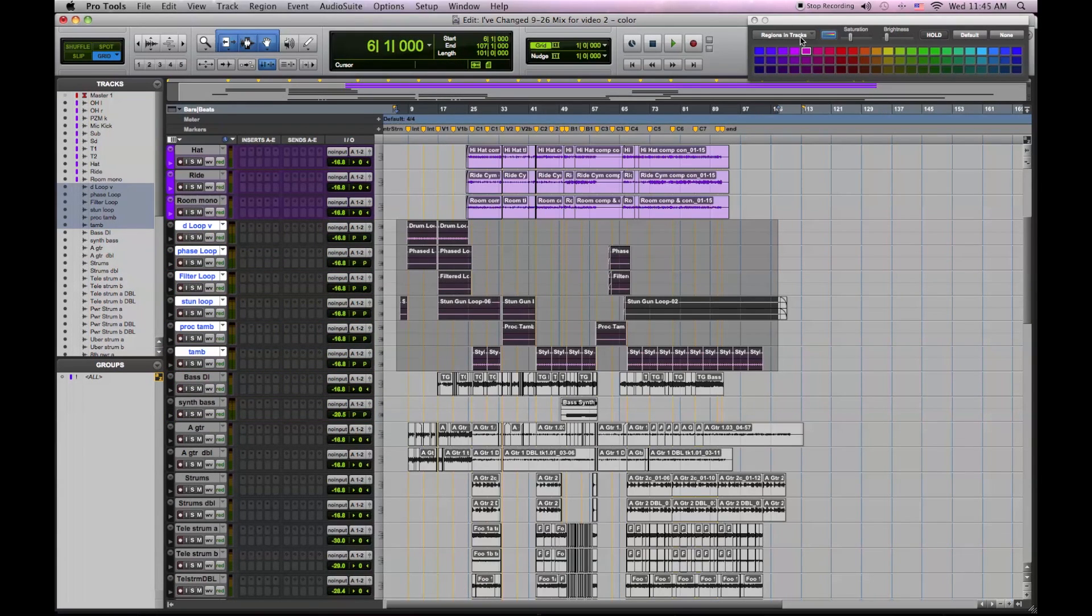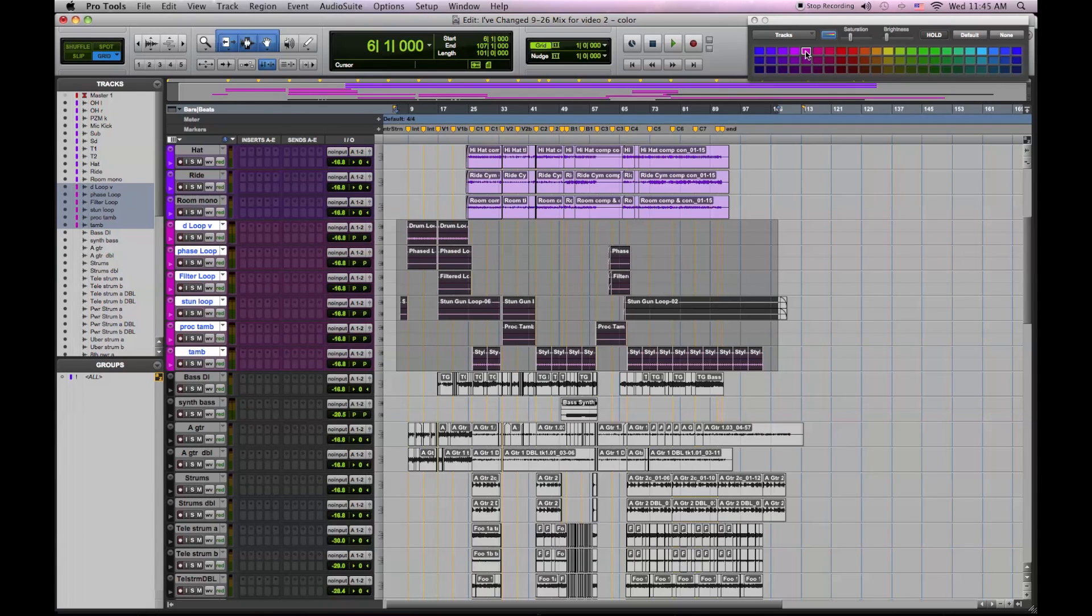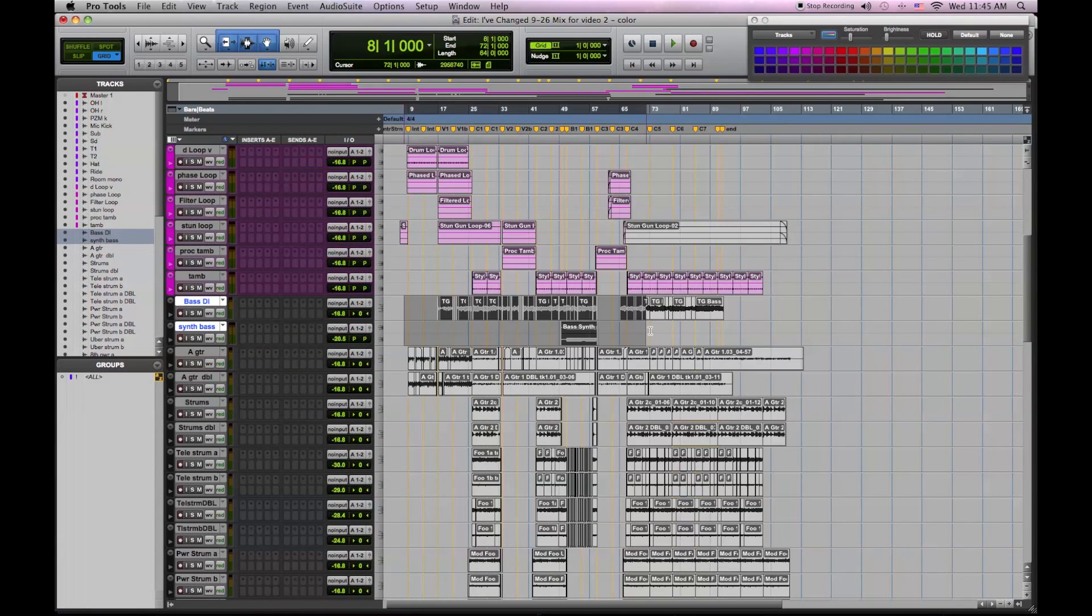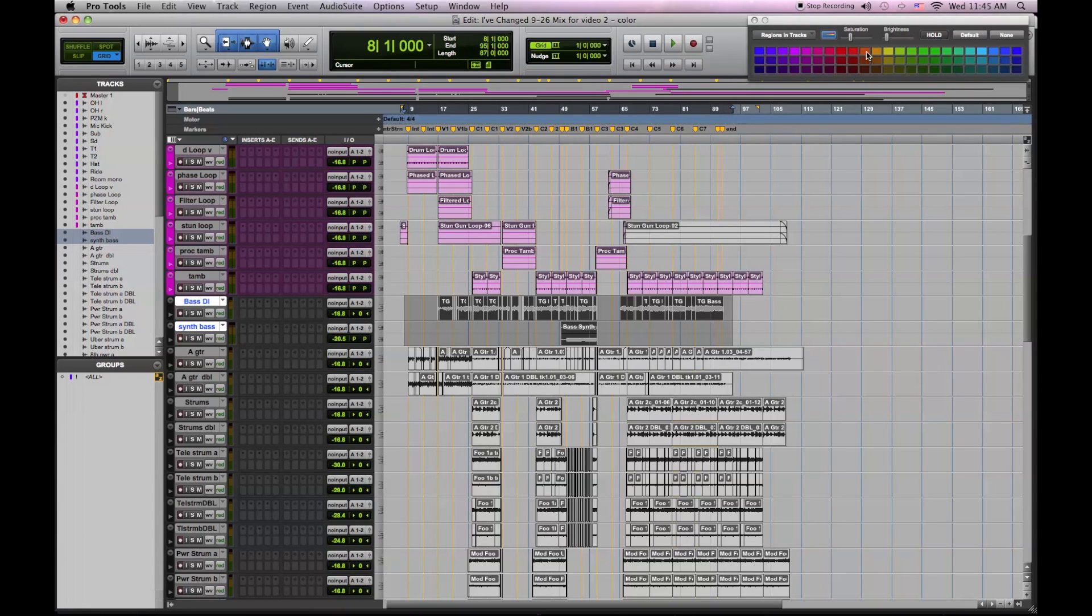My drum loops next. I highlight the tracks, then the regions, select a color, and now I'll do the same for basses.